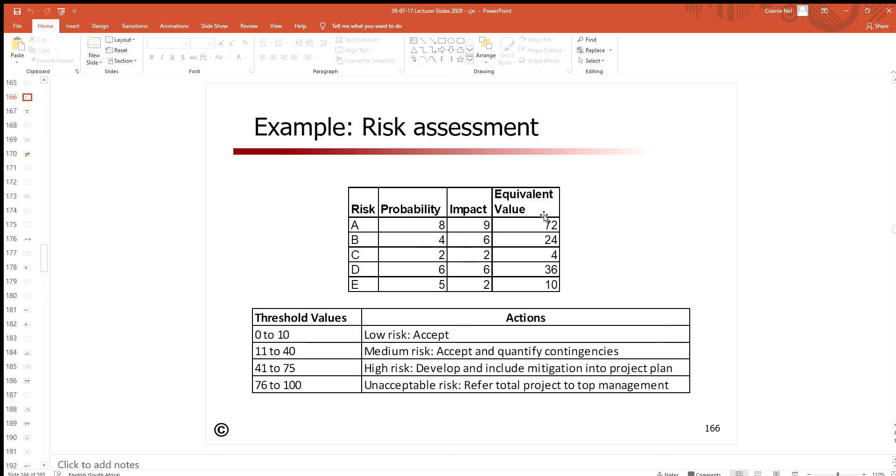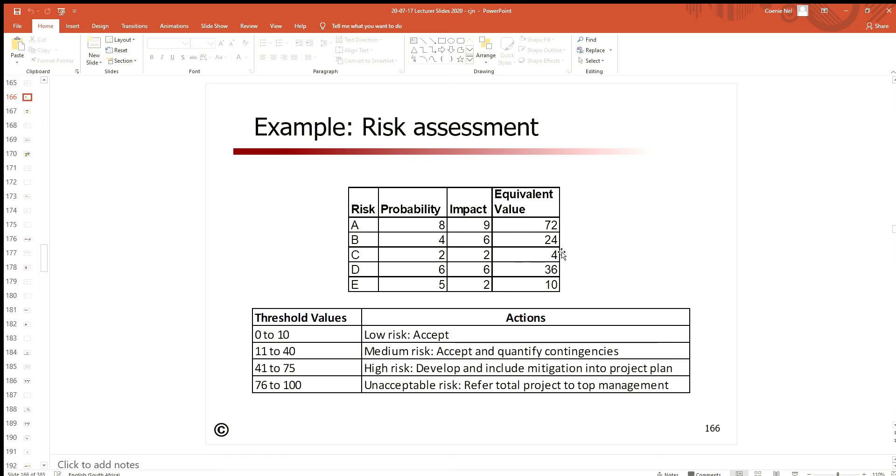If we multiply these with each other, we get an equivalent value. This equivalent value is now something that we can compare different risks with each other. So if this is probability 10 and impact 10, your maximum equivalent value that you can get is 100.